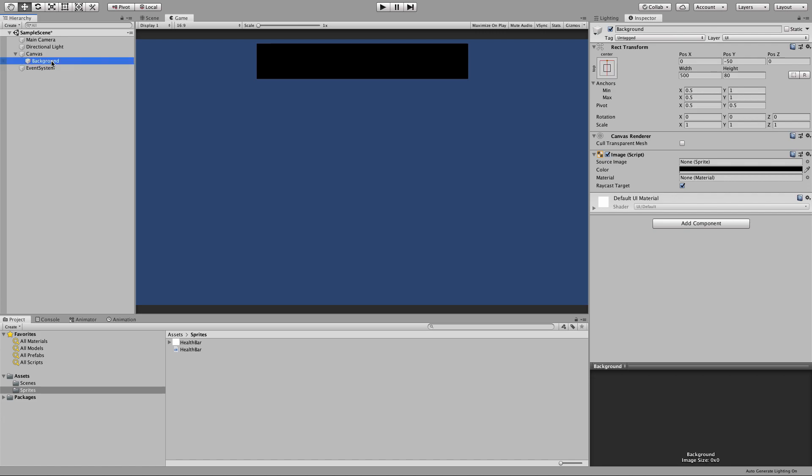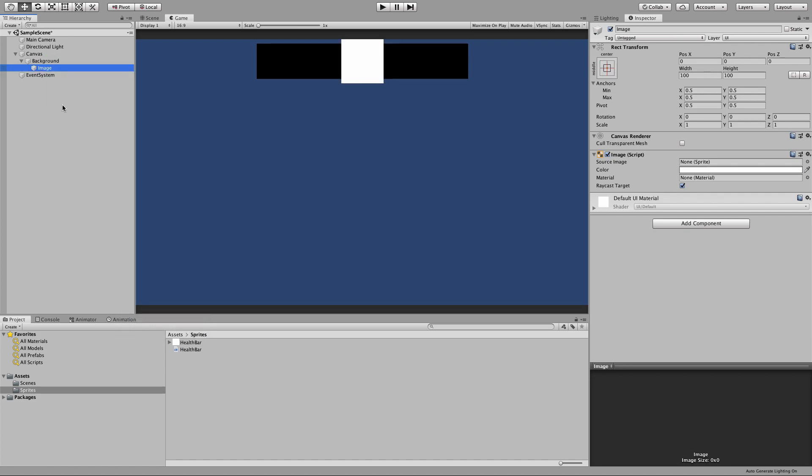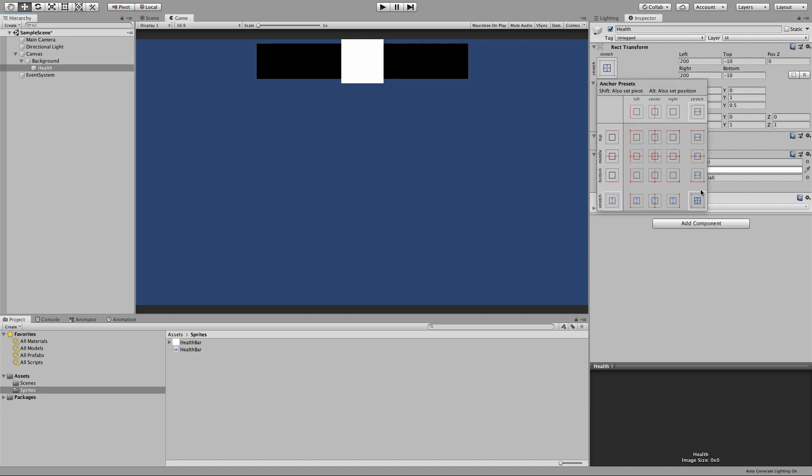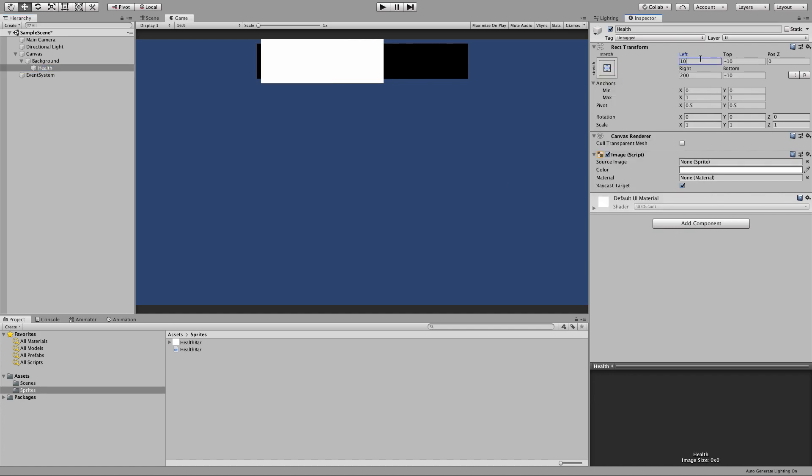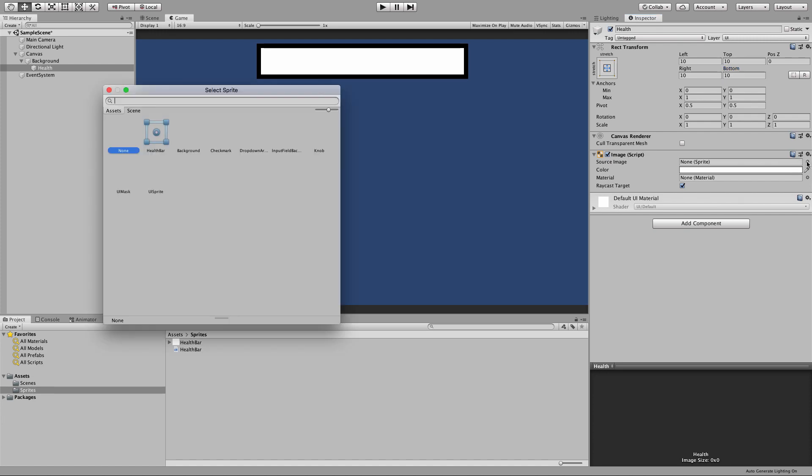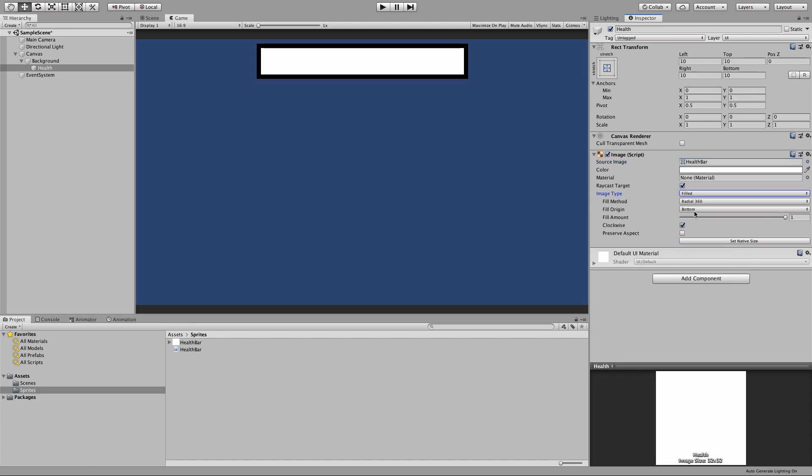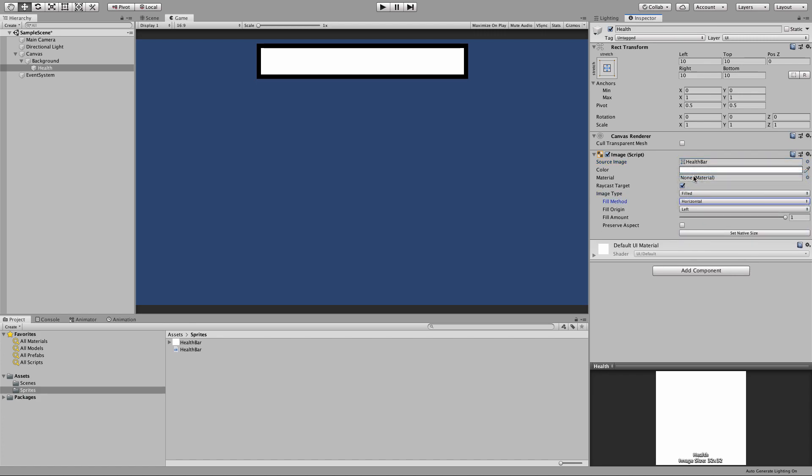And then underneath that I'll create another image, which is going to be our health bar. And I'll set the anchors to be fully within the parent and add a little offset on top, bottom, left and right. And this is where we set that image we were talking about earlier. This allows us to set our fill property, and we're going to want it as horizontal, so it's going to swipe from left to right like that, which looks like a cool health bar.